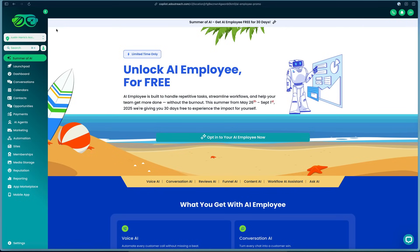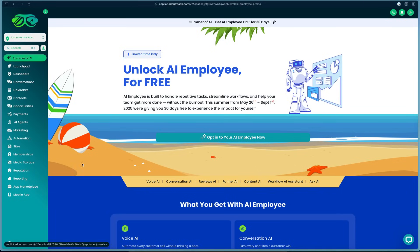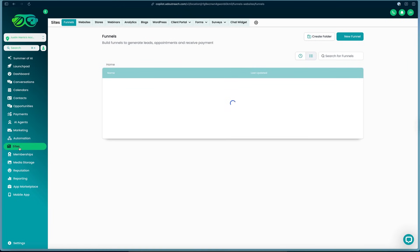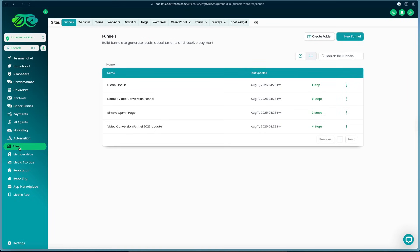After you get your HighLevel account set up and log in, this is what it will look like. You've got all of your features on the left side in the sidebar to build your business and help other people build businesses. First off, I'm going to show you how you can create a site and create a landing page or a funnel inside of HighLevel. All you have to do is click the Sites section in the left side.